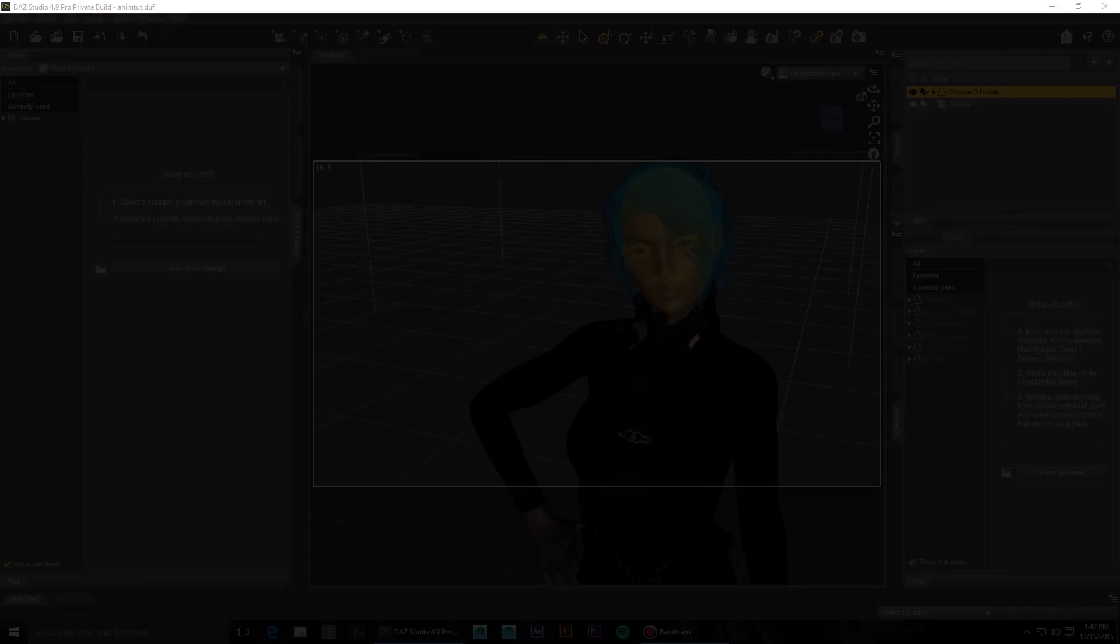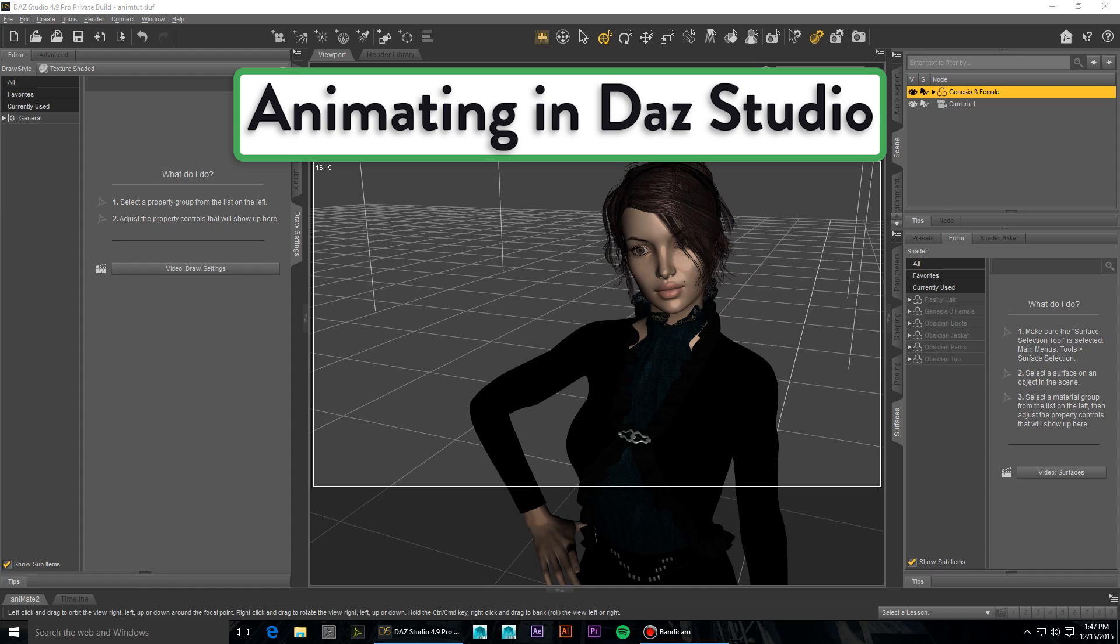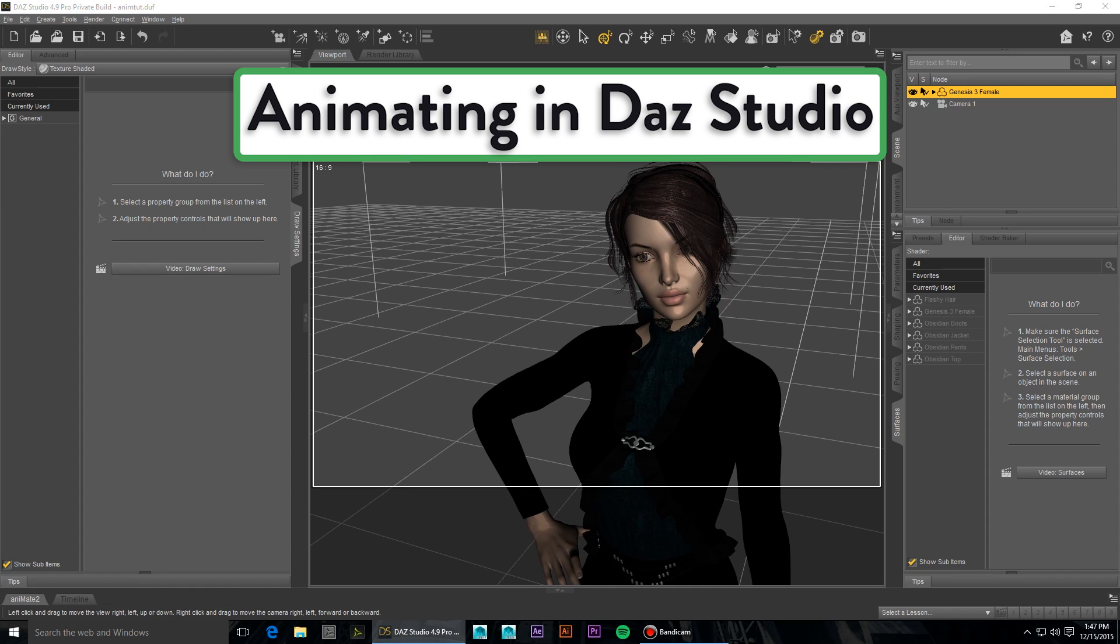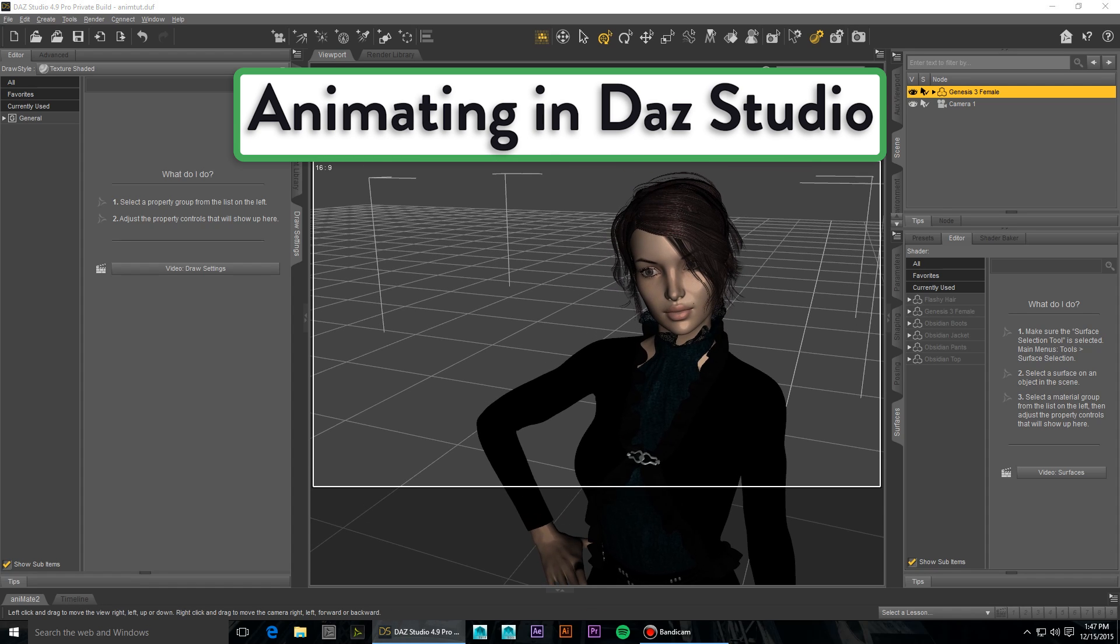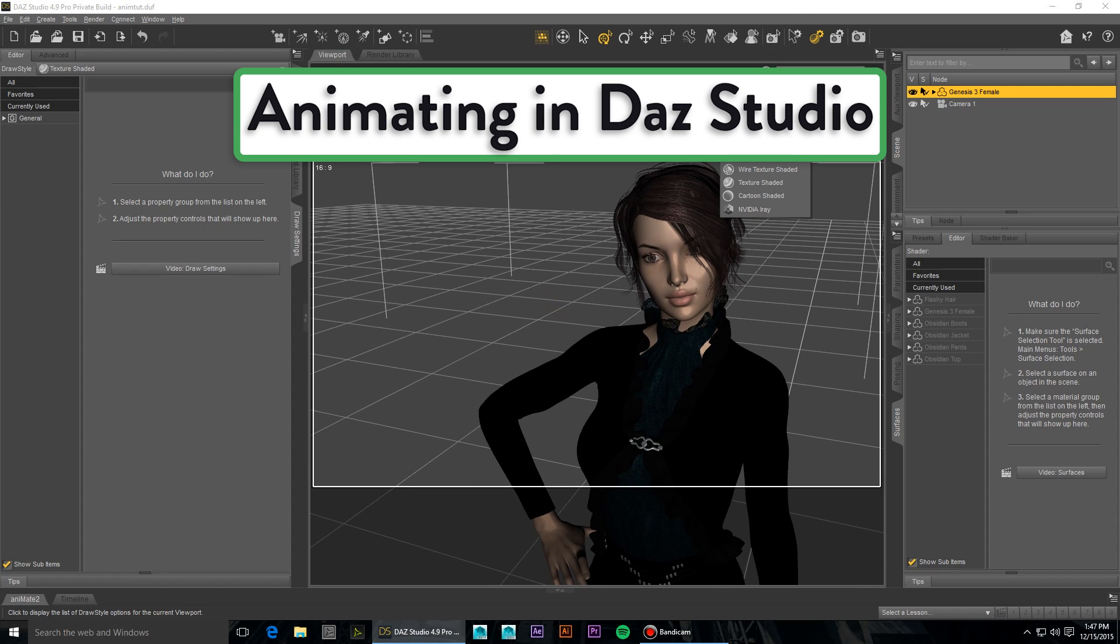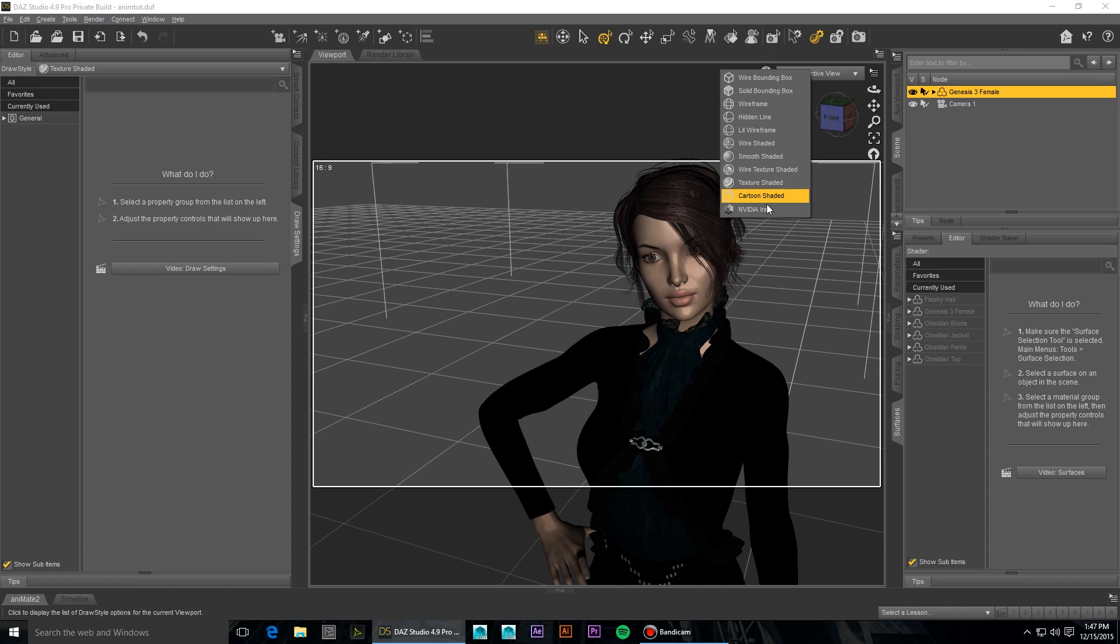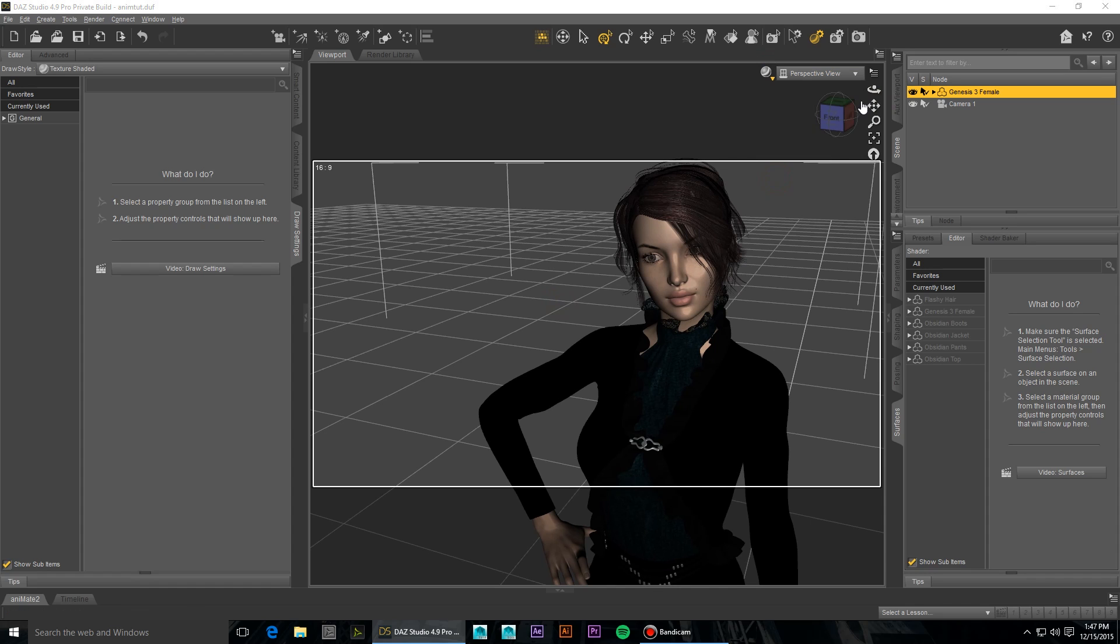Although Daz Studio wasn't built from the ground up as an animation tool, many are surprised at how capable it actually is. In this series of animation tutorials, we'll be going over how to get the most out of your animation renders.